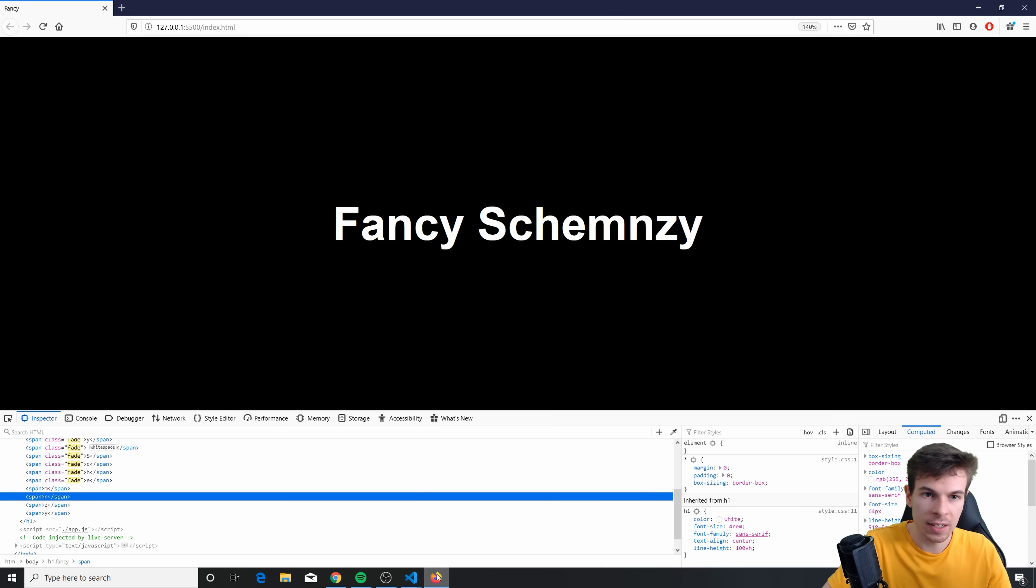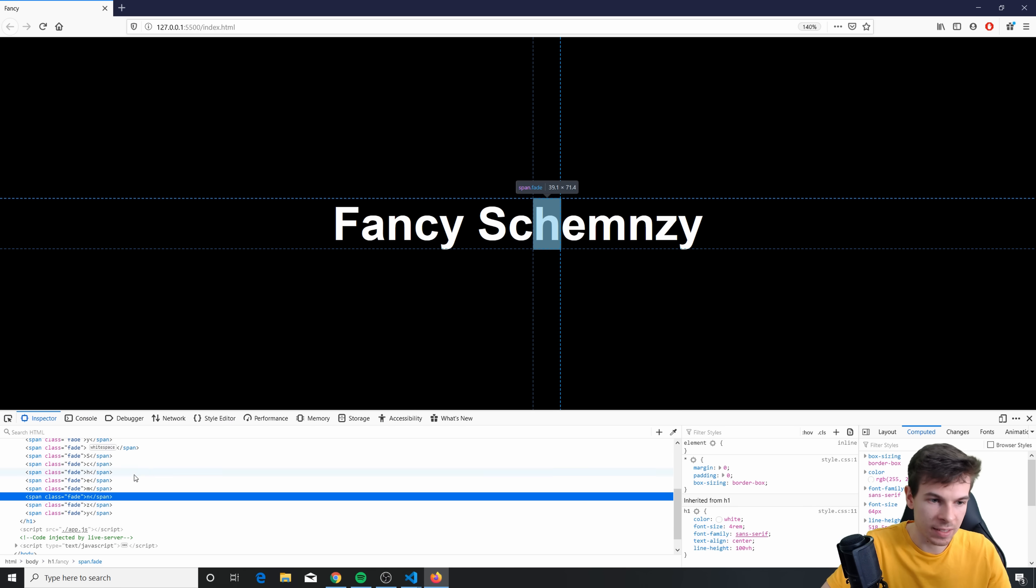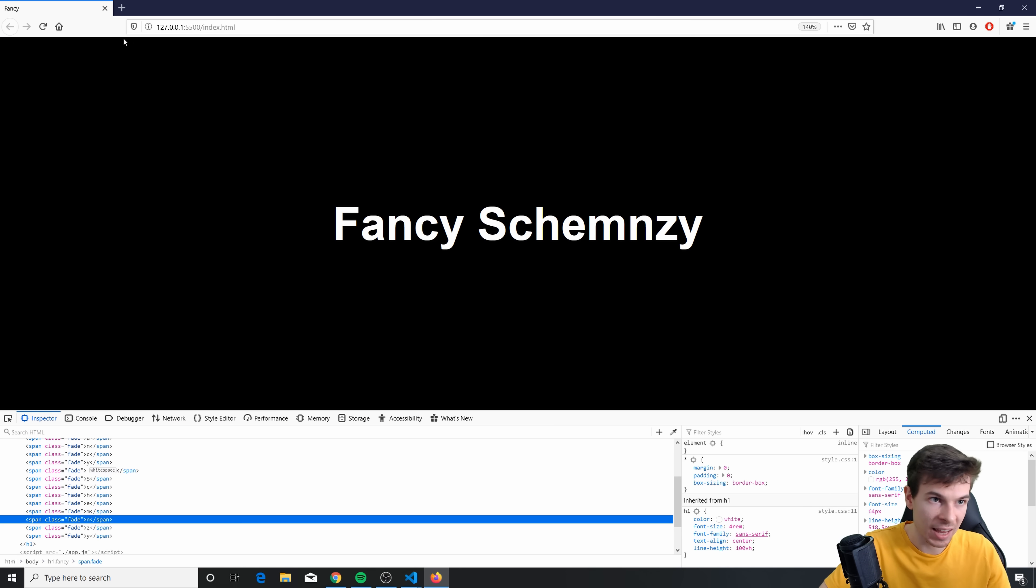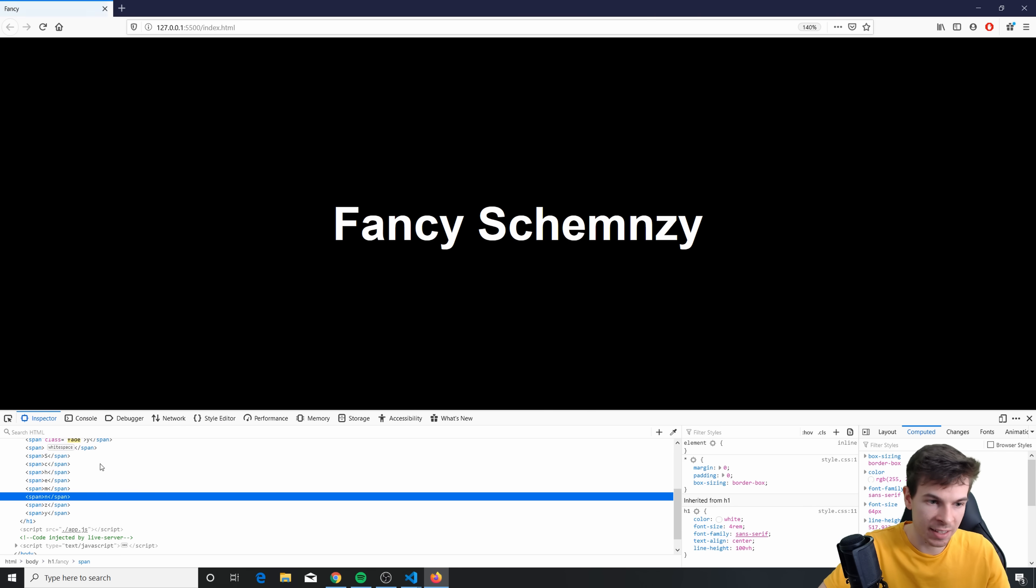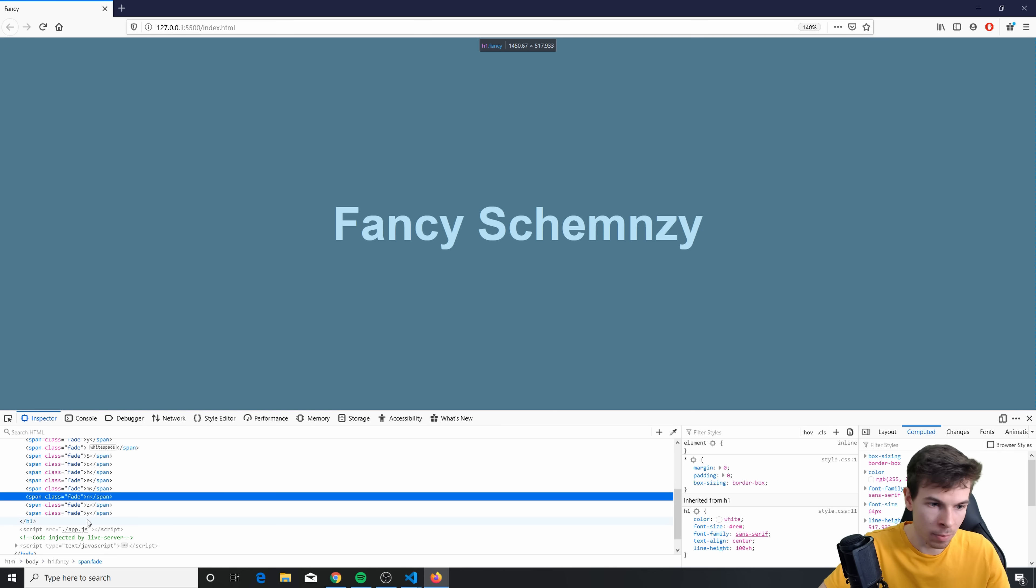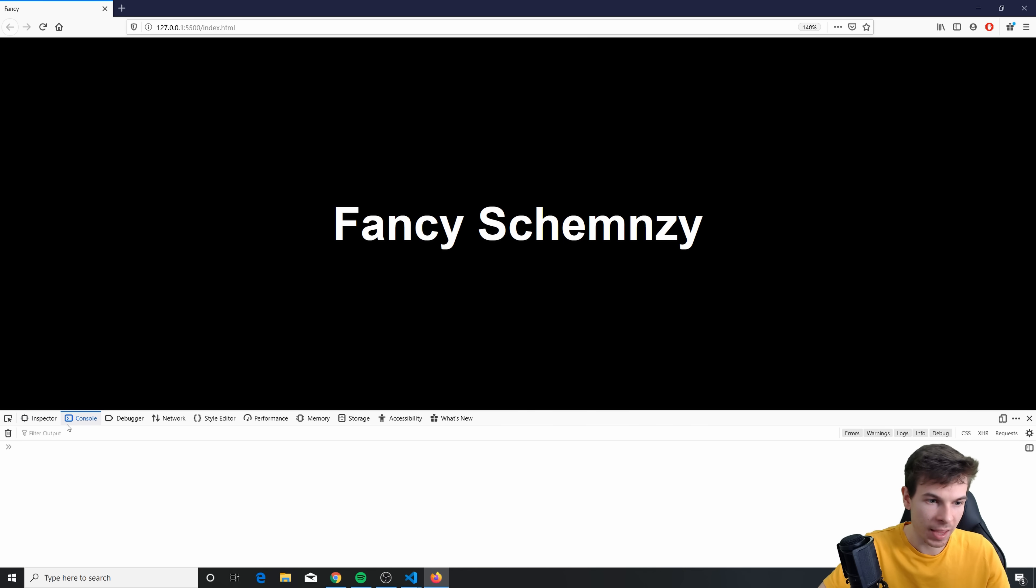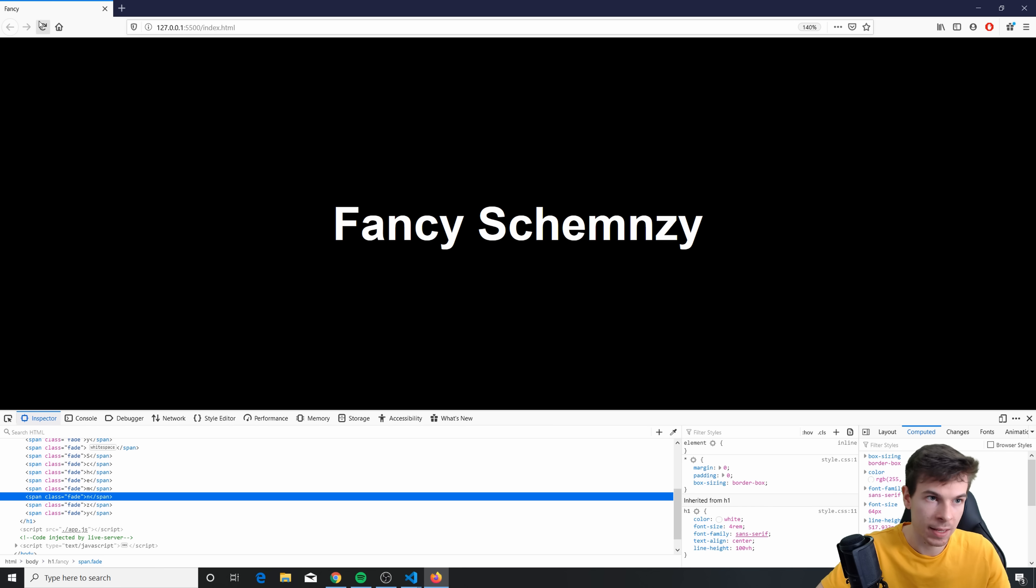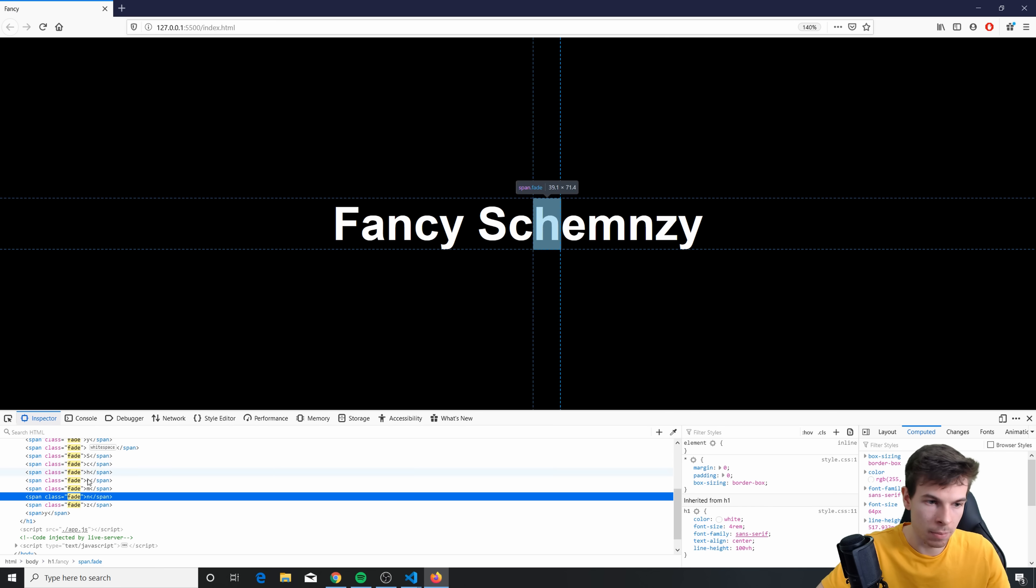So let's take a look. As you can see, all the fade classes get added one by one. And this stops. So nothing's happening here anymore. I don't get any errors. As soon as it reaches to the end, it's done.